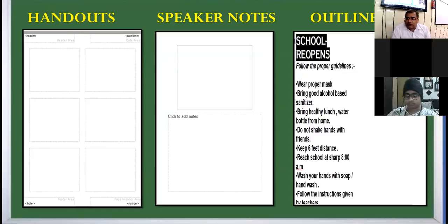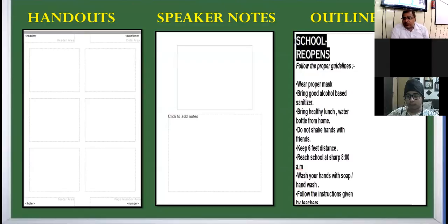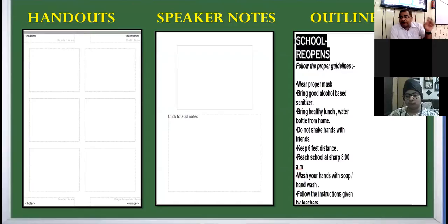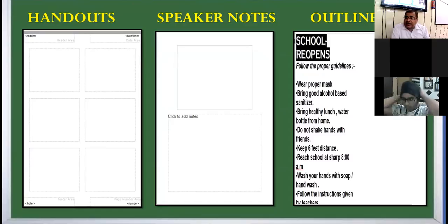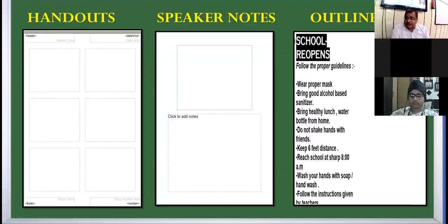To make outline view clearer, consider the points-to-remember section at the end of a chapter in a book. That is a summary of the chapter — the outlining of main topics. Similarly, in outline view, you will see only the main text; you won't be able to see images.